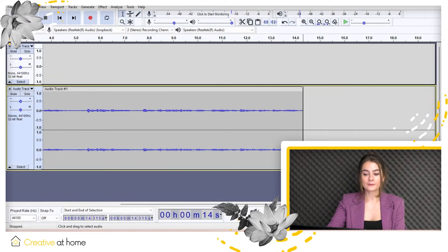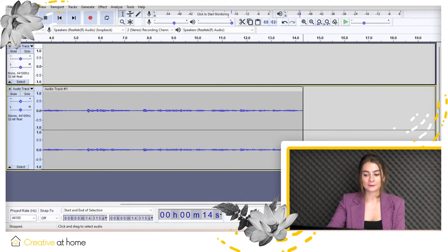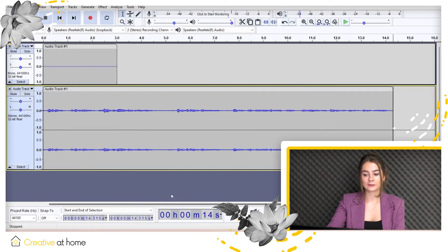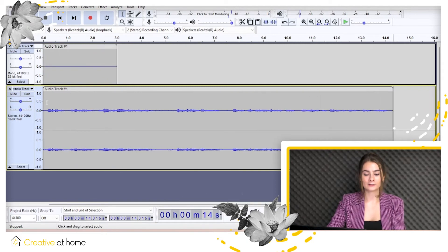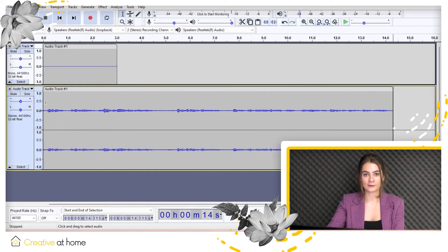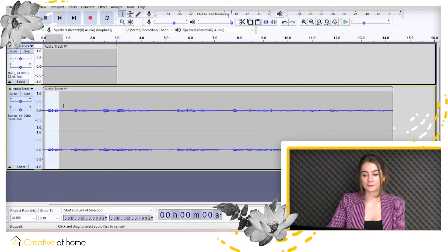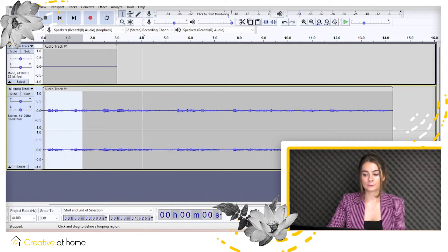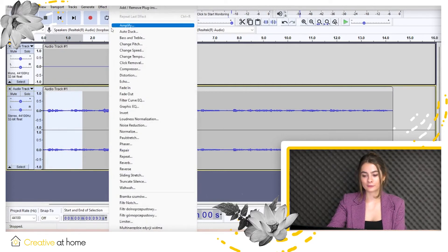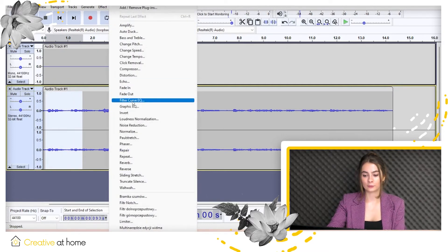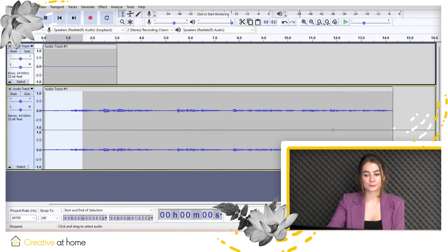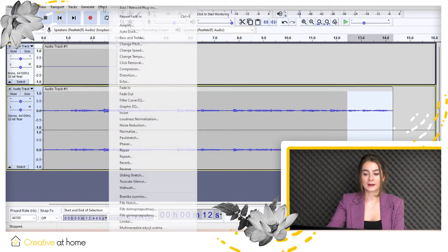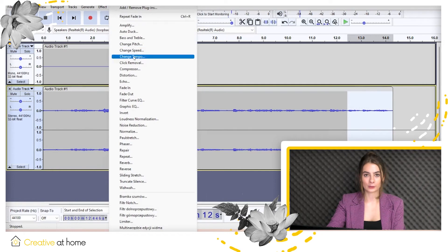What is more, Audacity has a wide range of effects. These effects can be used, for instance, for noise reduction and removal, and of course more. All effects generally can be applied in the following way.